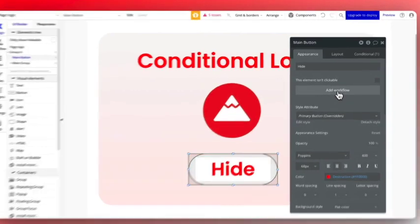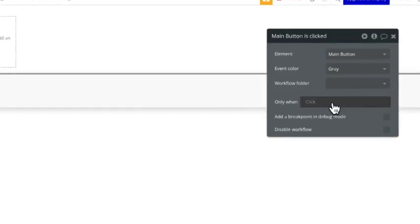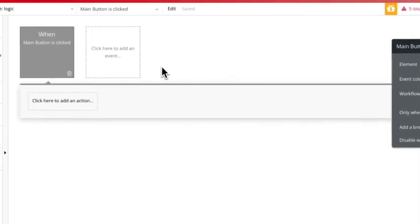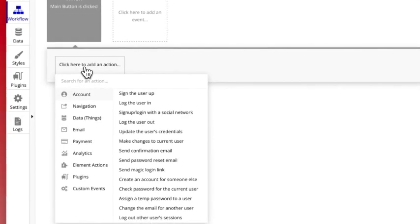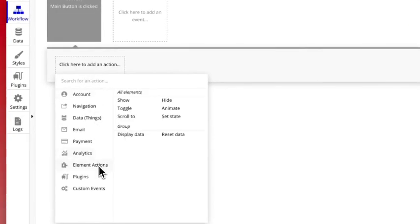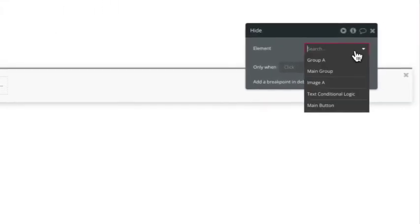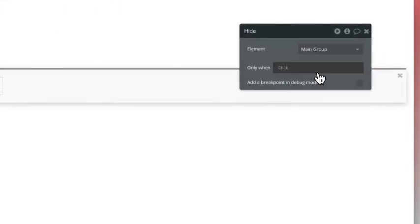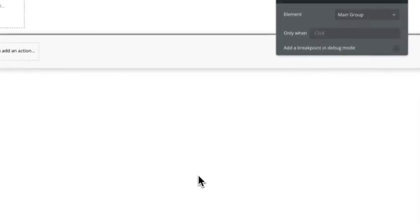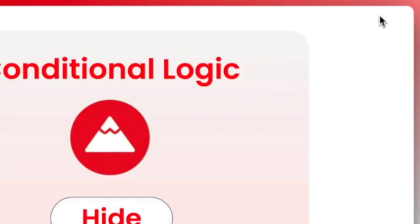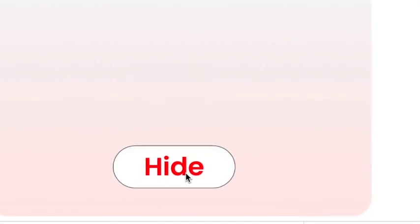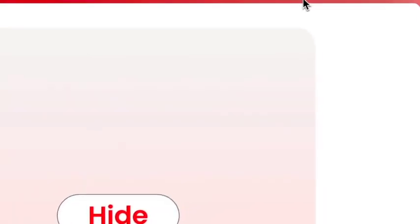Now we're going to select the button and click add workflow. So Bubble starts us off with when the main button is clicked, and we're going to add a result. We go to element actions and we're going to hide, and we're going to select the element we want to hide, which is the main group. So now let's test it and it works. When we click the hide button, it hides the main group.